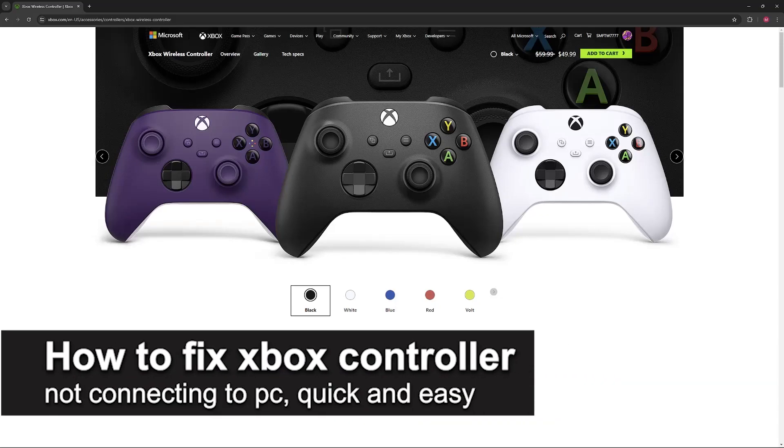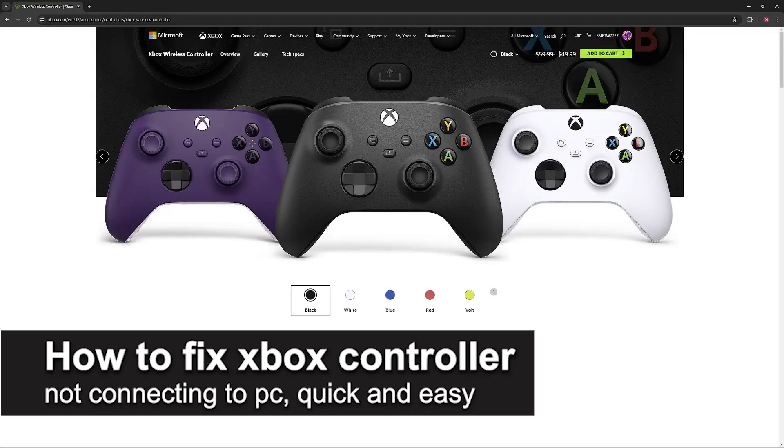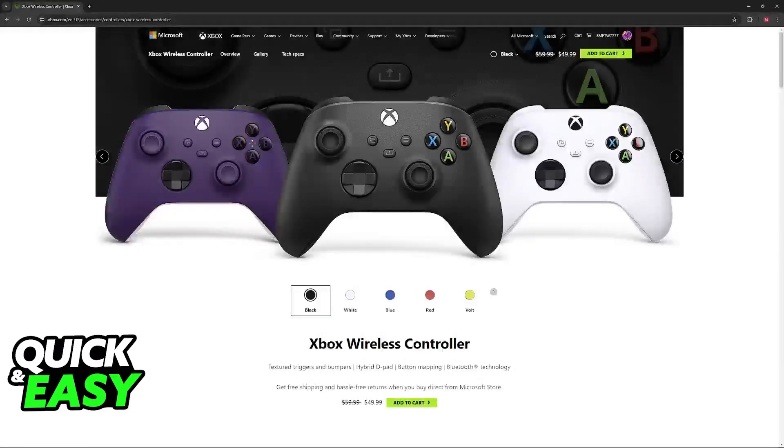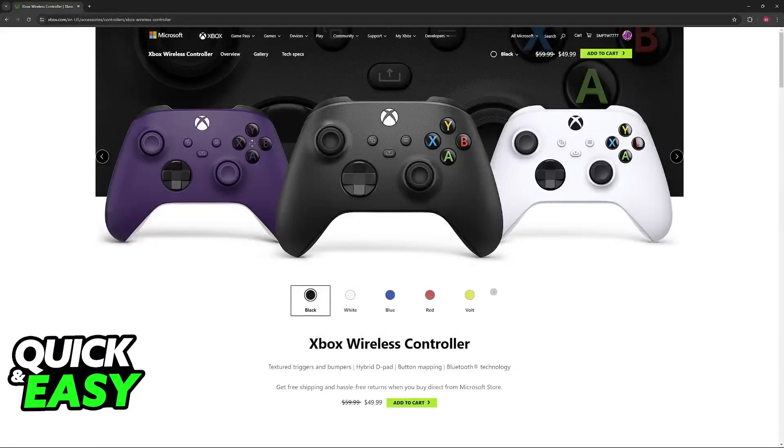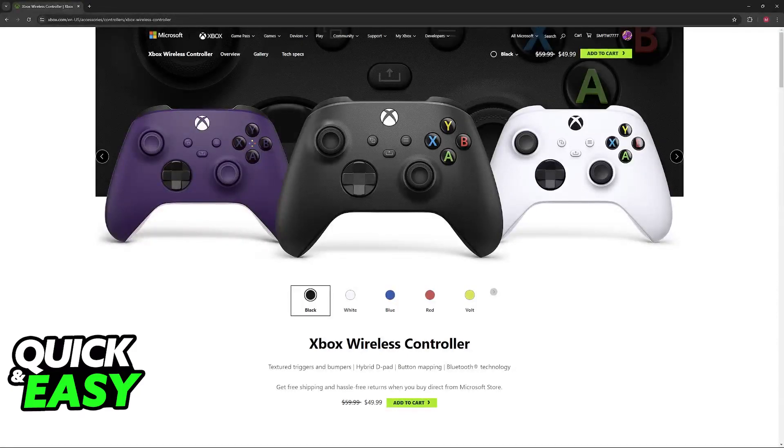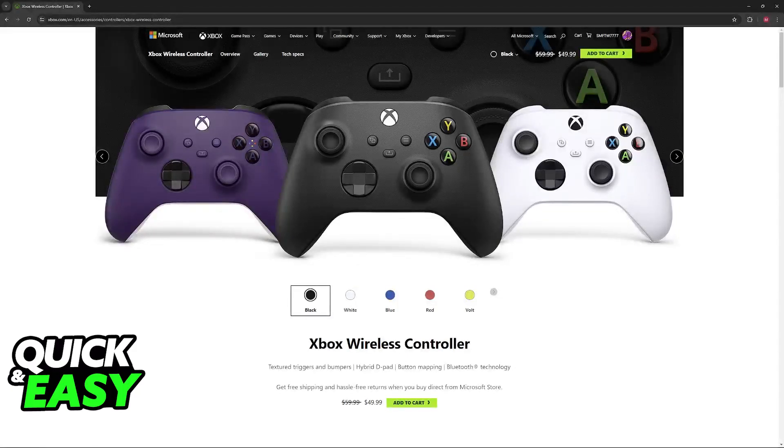In this video I'm going to teach you how to fix Xbox controller not connecting to PC. It's a very easy process so make sure to follow along. I'm going to give you several reasons on why your Xbox controller might not be connecting to your PC and how to go about fixing them.